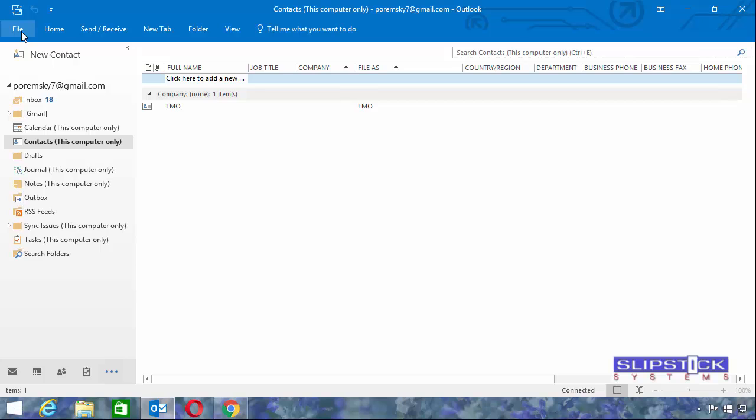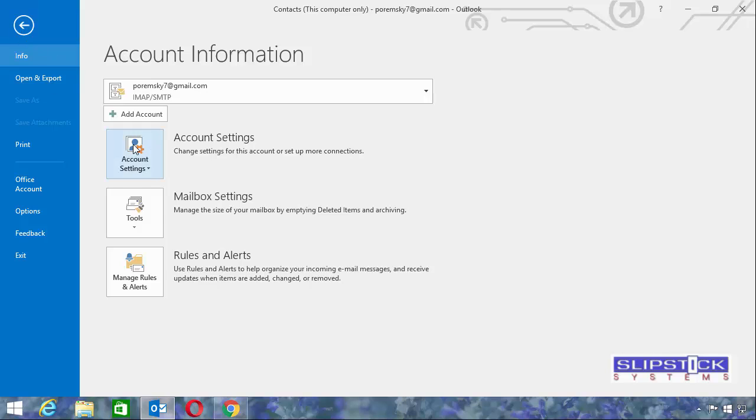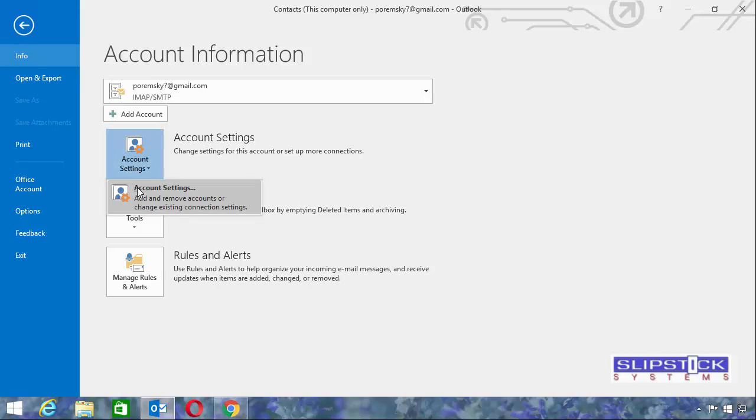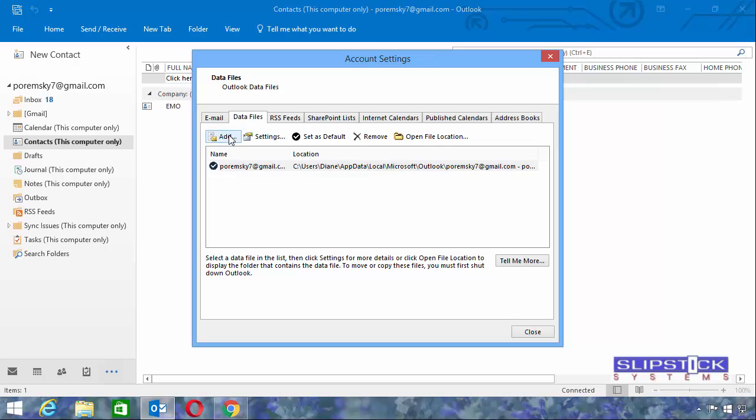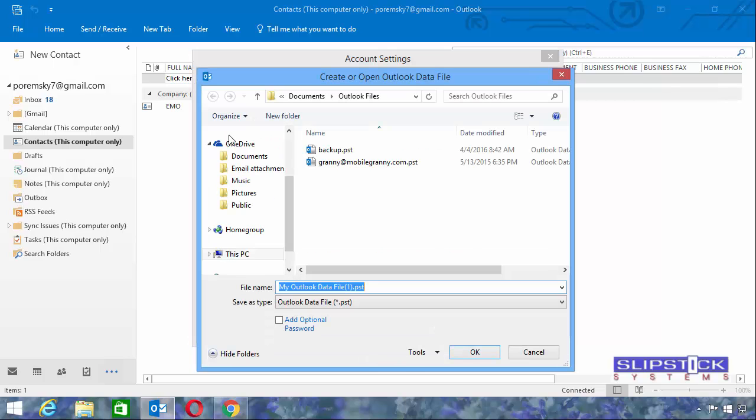The other option is to create a new data file in Outlook and set it as the default data file. Go to File, Account Settings, Data Files, and click Add.